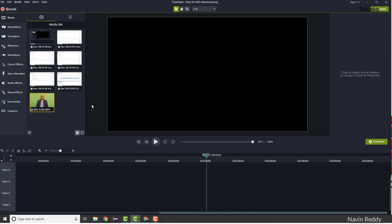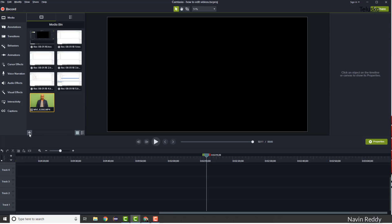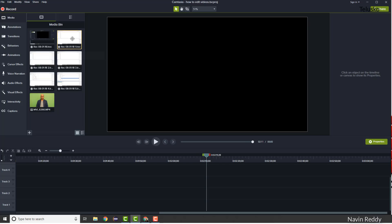Once you have your footage, you have two things: your video and the screen recording. When you record using Camtasia it will give you the media directly. If you want to add your face video, just click the plus button and say Import Media, locate the file — and of course if you have it on your mobile phone you'll need to transfer it to your computer.